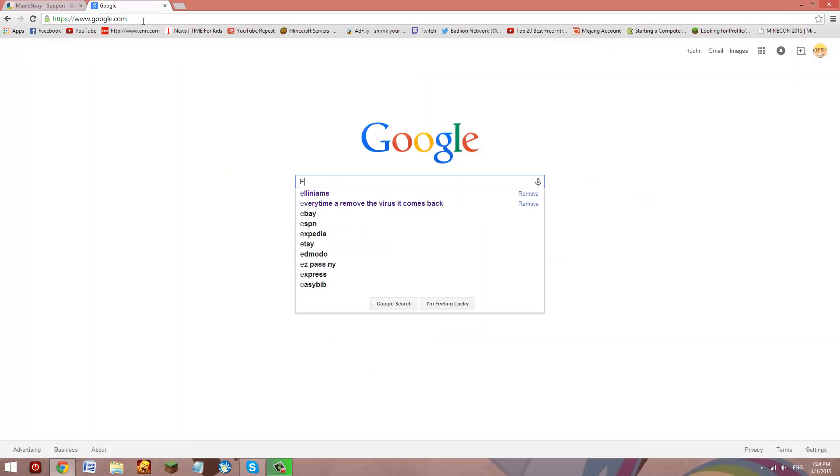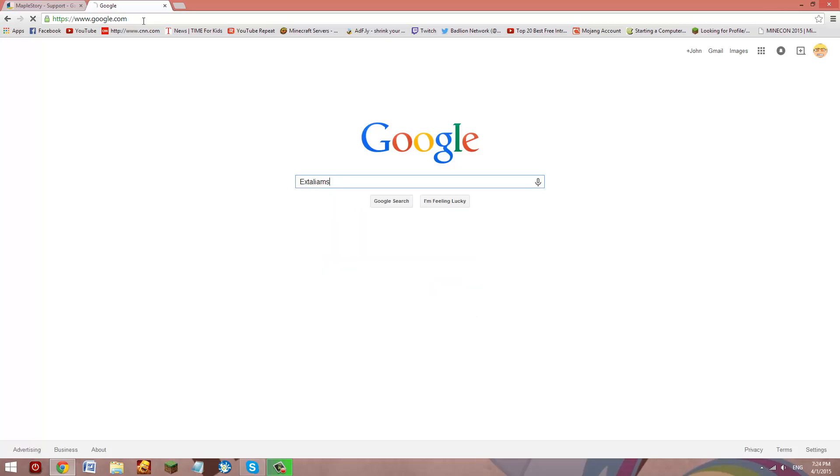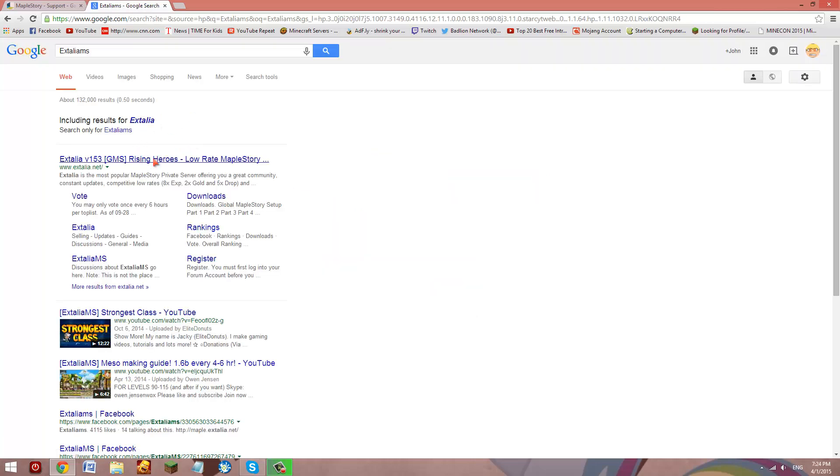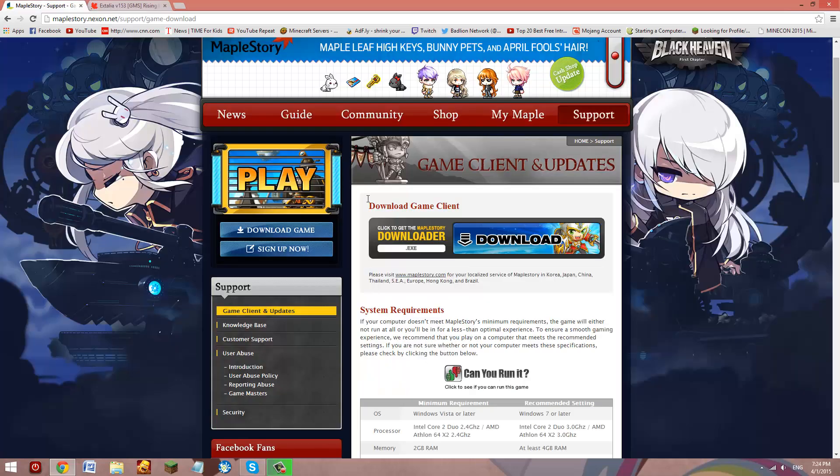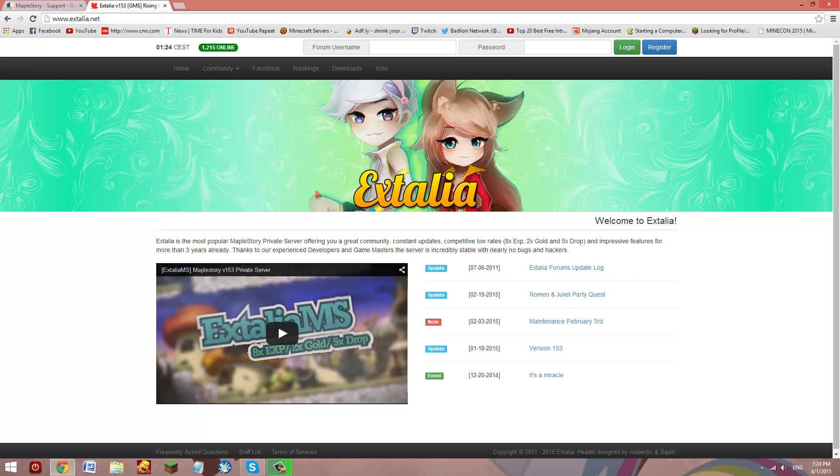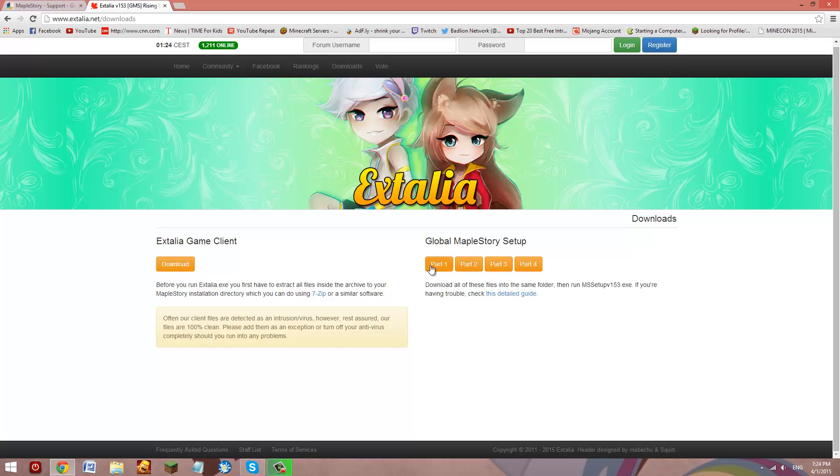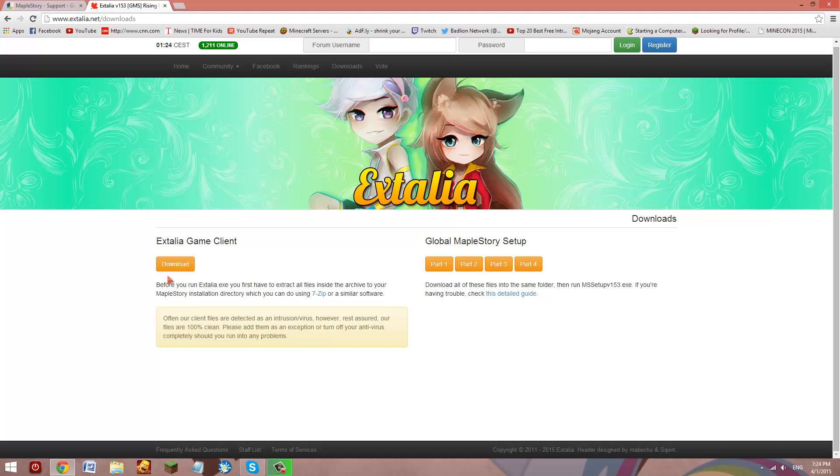So if you want Extalia, I played this once, I hated this. So since it's still version 1.53, this is currently at like 1.6. Alinea is always up to date. So for Extalia, you're going to want to go to Downloads and you have to download every single thing over here and then don't run it. And then once you do that, you're going to download this, do the same exact thing as Alinea, and then you're going to run as administrator. And that's how you play Alinea or Extalia or probably any other private server.